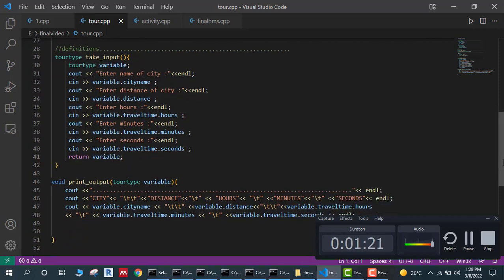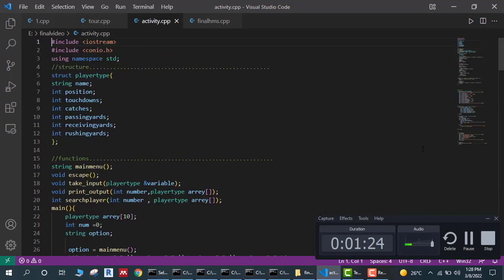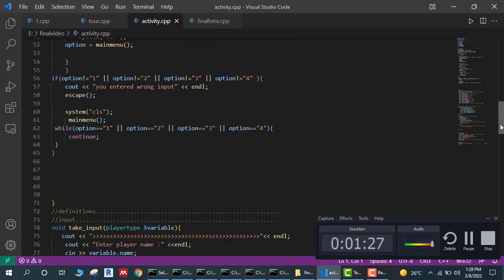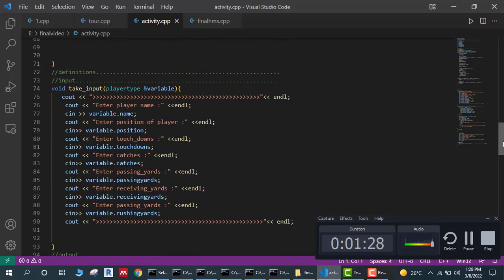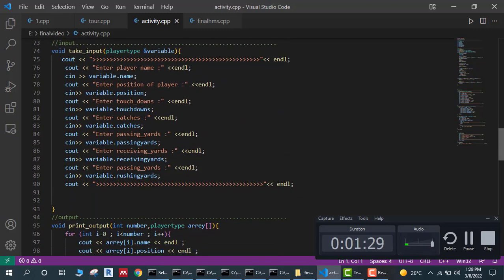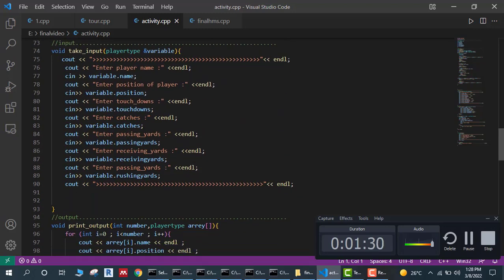Tour of city and add player, view player, and search player activity.